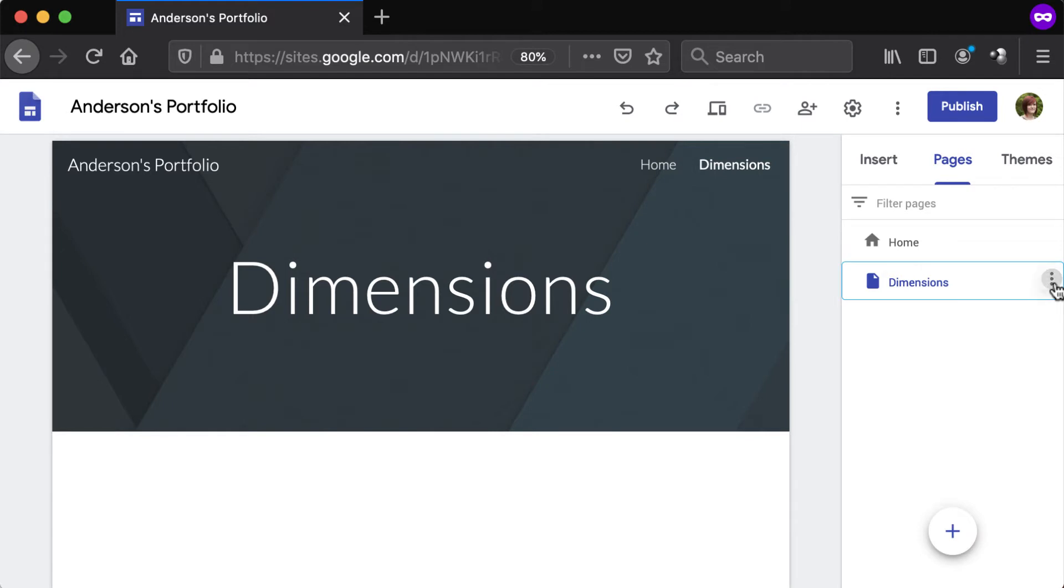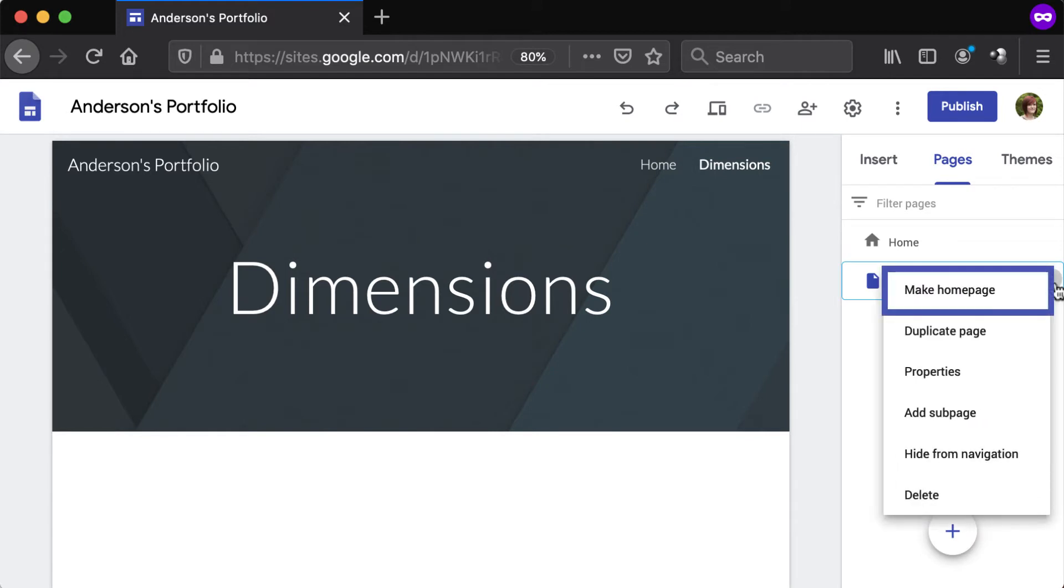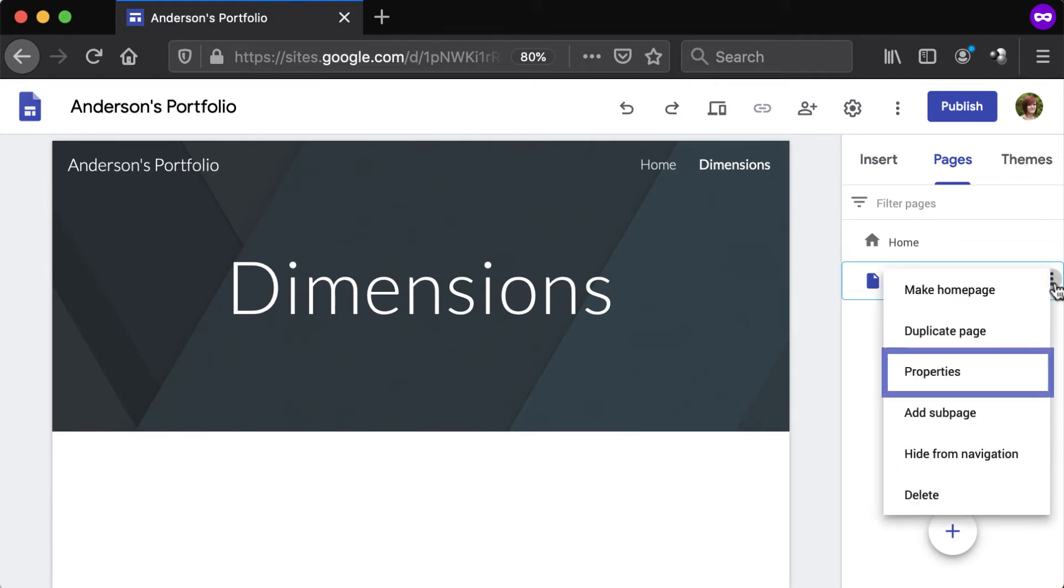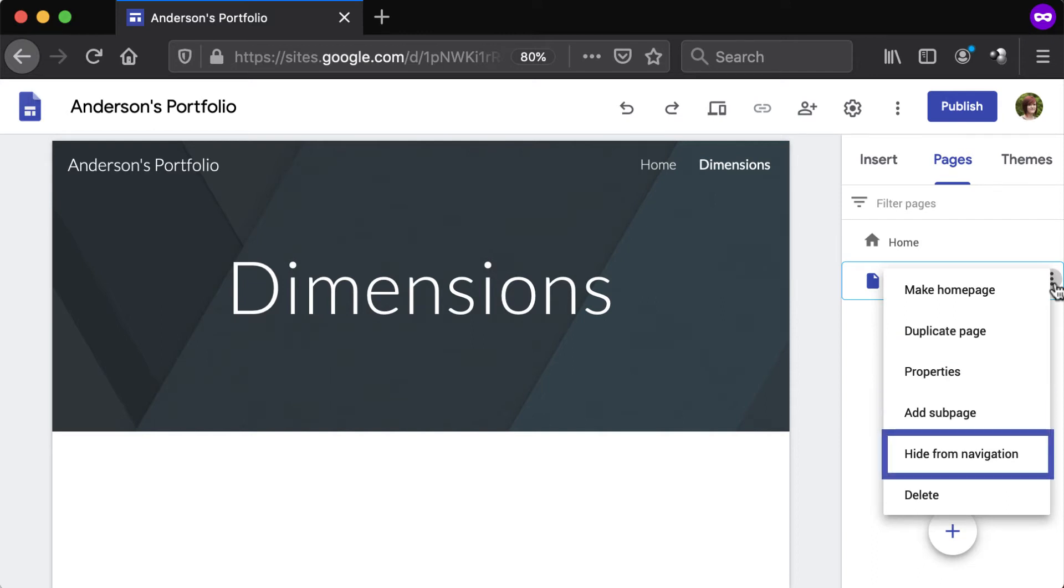Use this menu to change the home page, duplicate pages, access properties, add a sub page, hide them from the navigation bar, and delete.